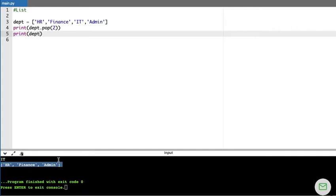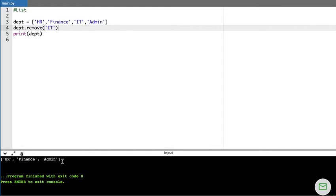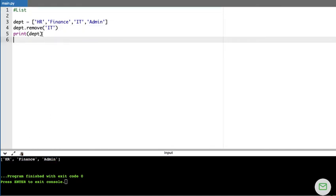The remove() method also removes a value but in a different way — instead of giving the index position like pop(), you give the actual value you want to remove. Also, remove() does not return any value, unlike pop(). So the difference is: pop() takes a position and returns the removed value, while remove() takes the value directly and returns nothing.